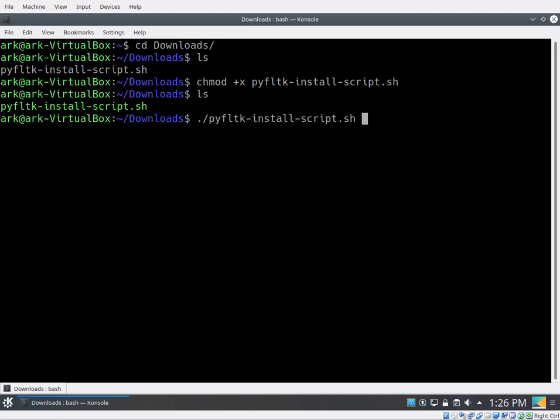Now the install script might take some time. So give it at least five minutes to finish, maybe seven minutes or so. And once it's finished downloading everything and compiling everything and installing everything, you'll be done.